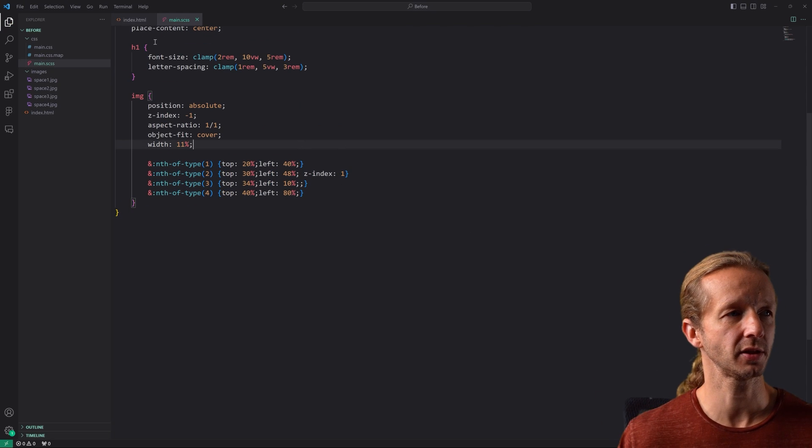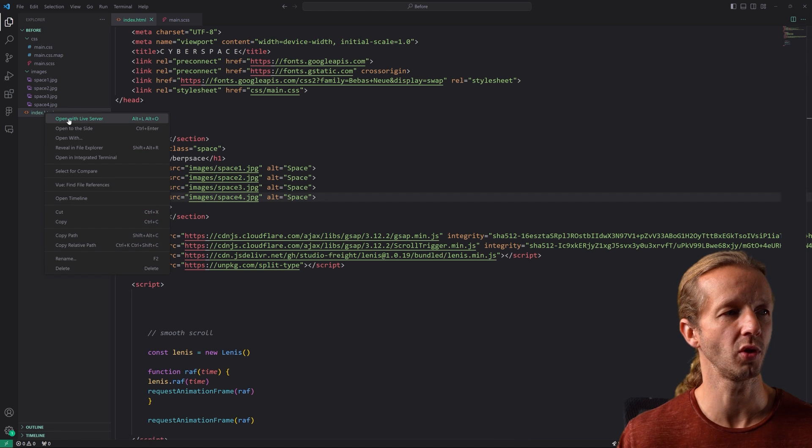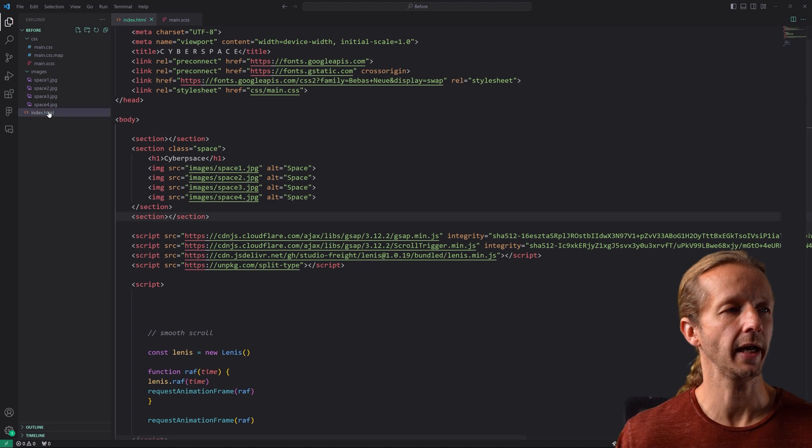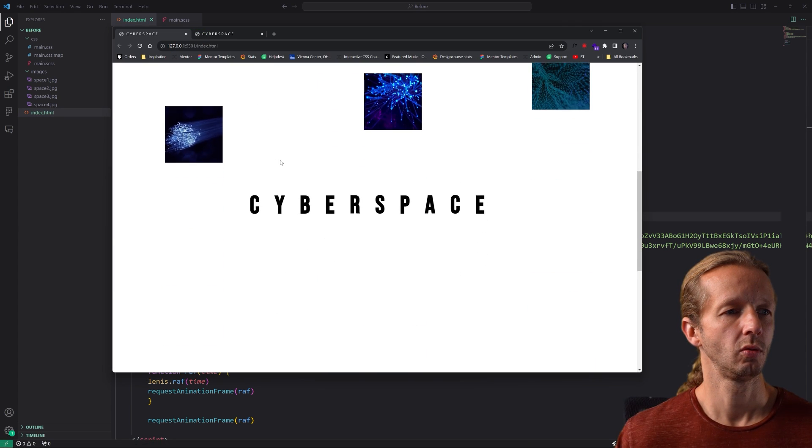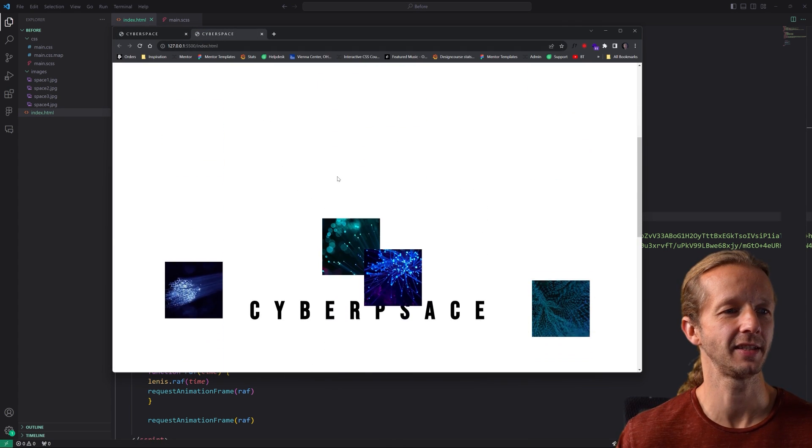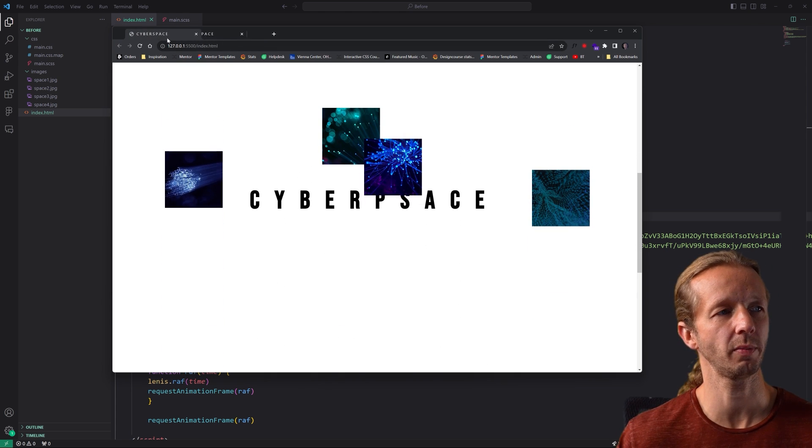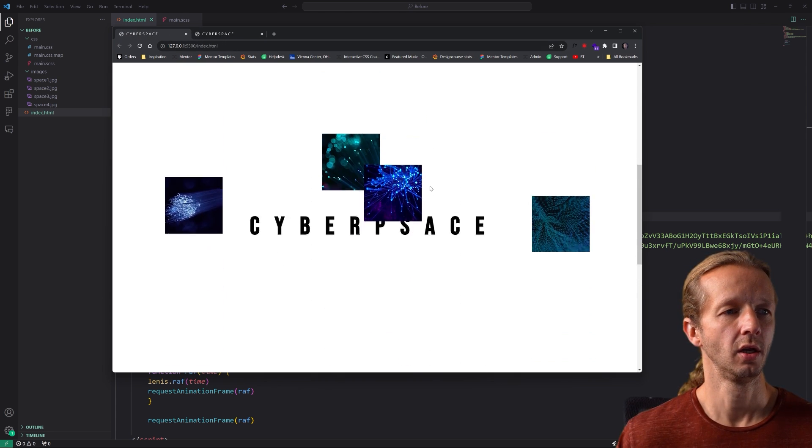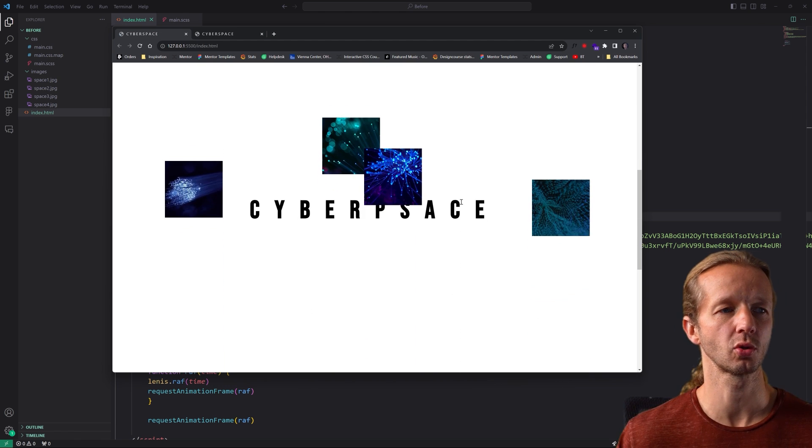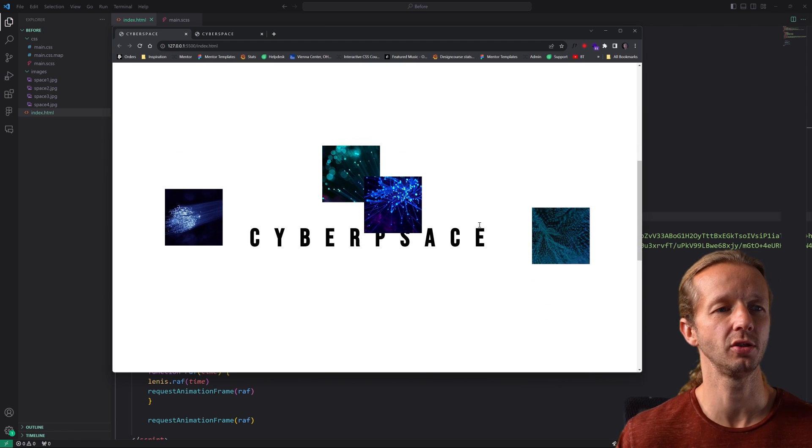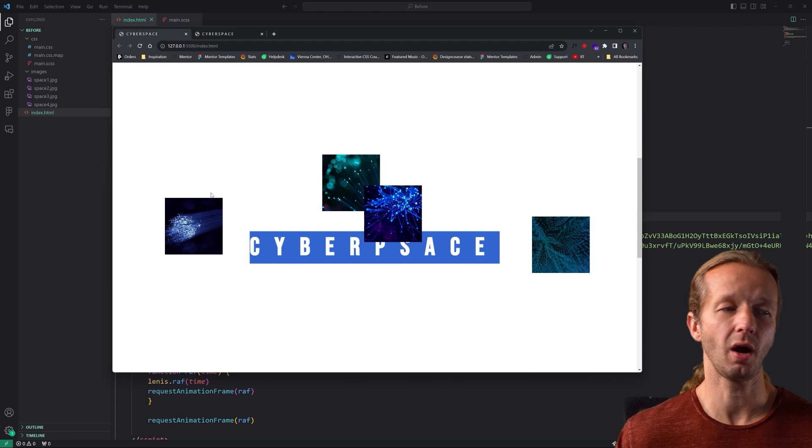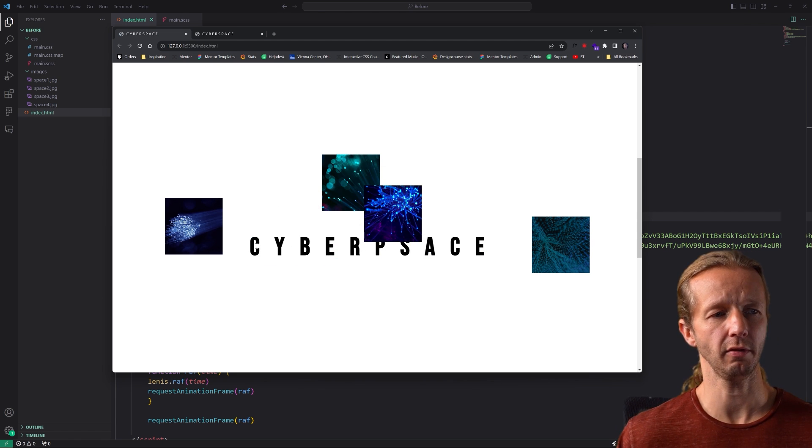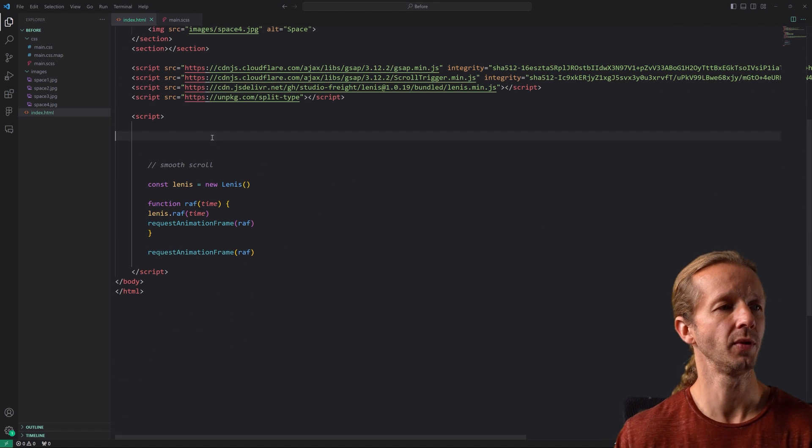So if we save this make sure you're watching your Sass file and you right click open with live server if you want to go that route. This is what our page currently looks like without any type of JavaScript outside of the smooth scroll. All right so now we want to animate these things in obviously two different ways. The images are doing something different and then the cyberspace is doing something entirely different as well. So let's go ahead and define some of our JavaScript properties now that our HTML and CSS is done.